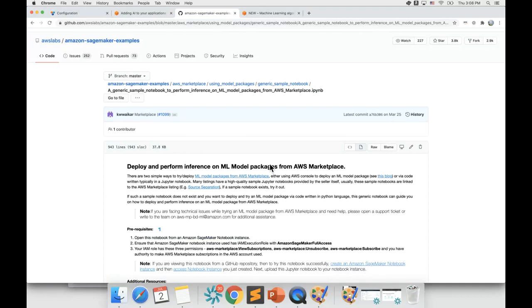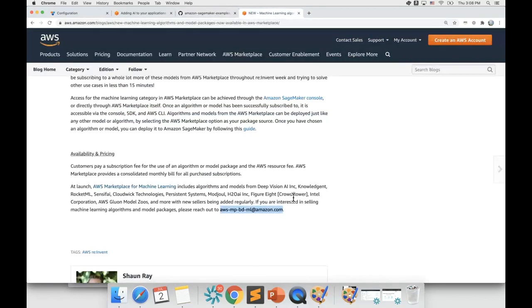If you need any further assistance, please leave feedback on the listing and we'll help you. You can also reach AWS Marketplace team on the email ID shown on the screen. Thank you.